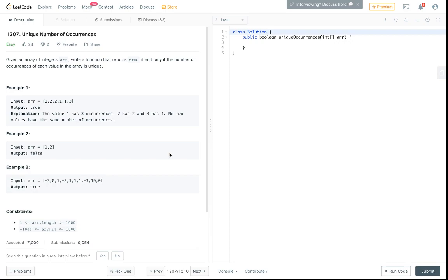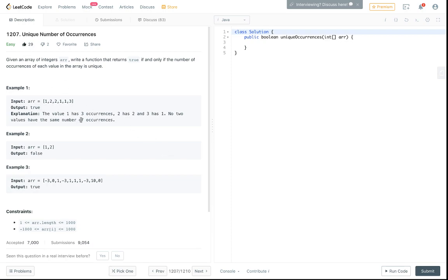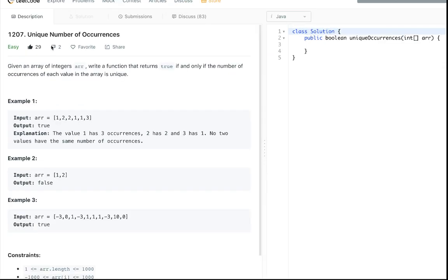Hey what's up guys, Nick White here. I do tech and coding stuff on Twitch and YouTube. Getting back in after a couple days so I gotta start off easy to just get my brain going. This one's super easy I think it's new, 1207 Unique Number of Occurrences.